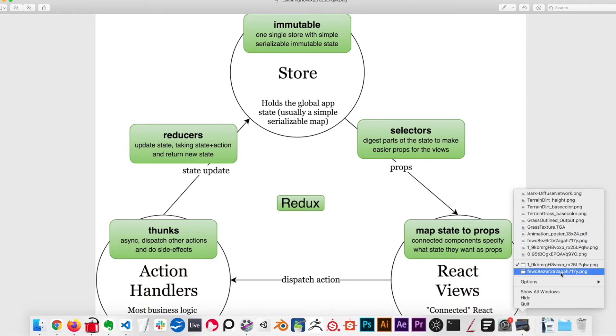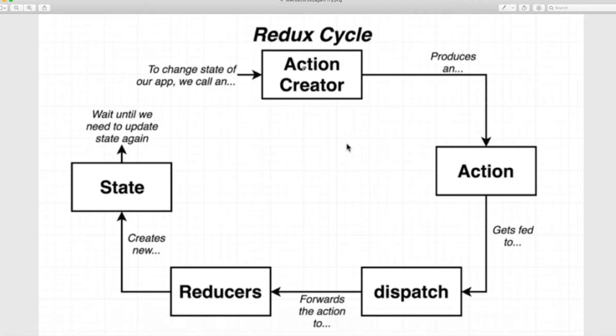Or even like this, another cycle, action creator, action, dispatch, reducers, state.